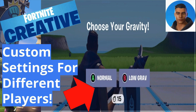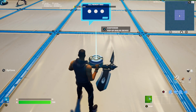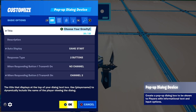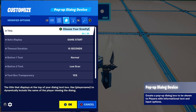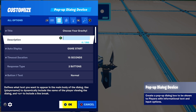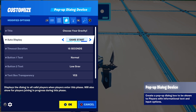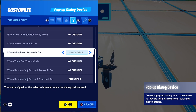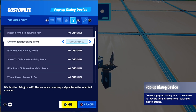Let's get straight into it. First, you're going to want to pop up a dialogue device and change the title to whatever you want the setting to be. I just put 'Choose Your Gravity.' You can add a description if you want. For auto display, you can put it to game style or never, then go to the channels.